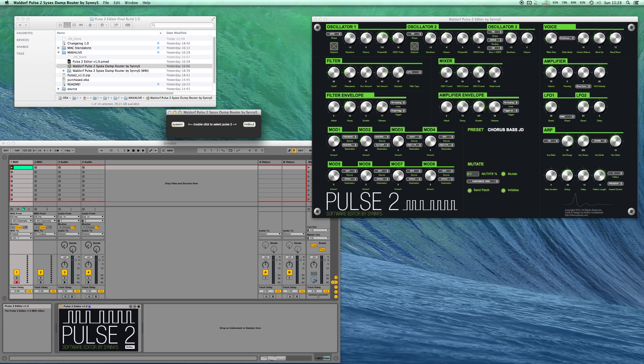Max for Live can work with SysX quite well but since Max for Live is limited to the use of the MIDI in and out of Ableton Live I had to create a workaround and this is where the router comes in.